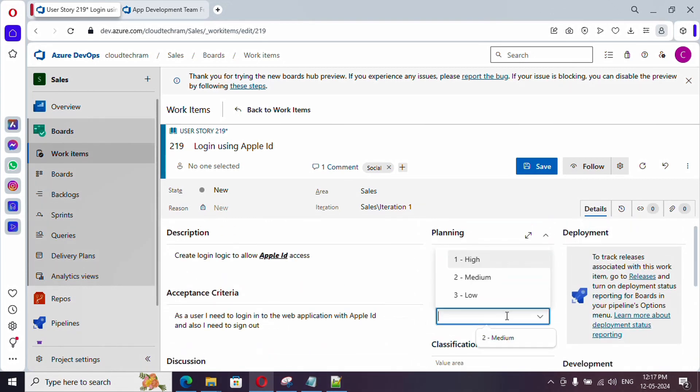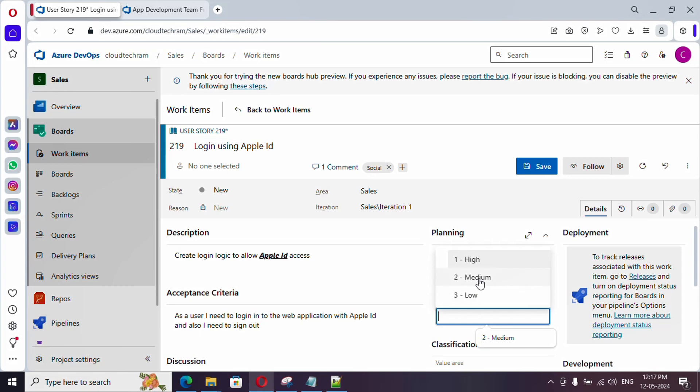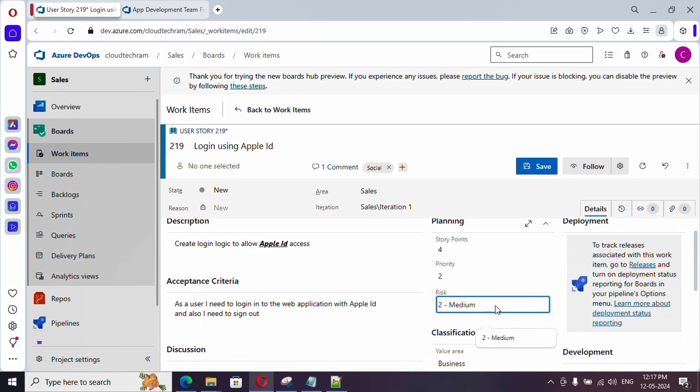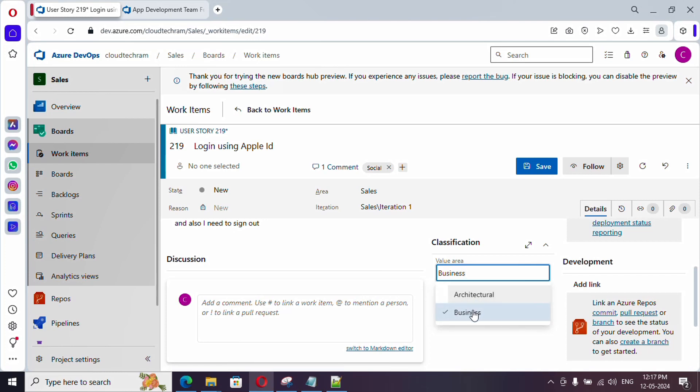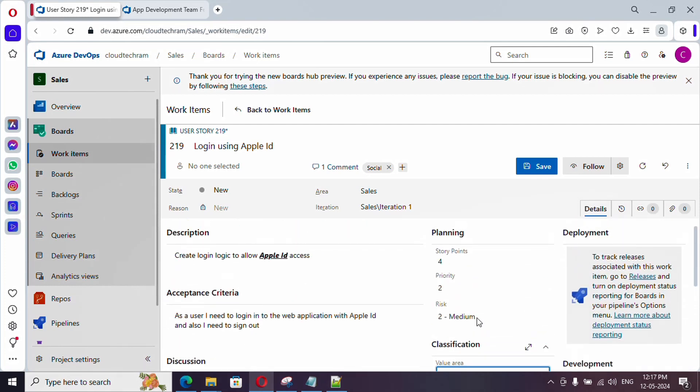And, next is, risk. Here, you have 3 items. High, medium and low. What is the risk of doing it? Whether, if you do something, whether it is going to have a high impact, or medium impact, or low impact. What is the risk of doing it? I am going to set it as medium, and classification, whether it is having architectural change, or kind of business impact. What kind of impact is this going to have? I am going with the business impact.